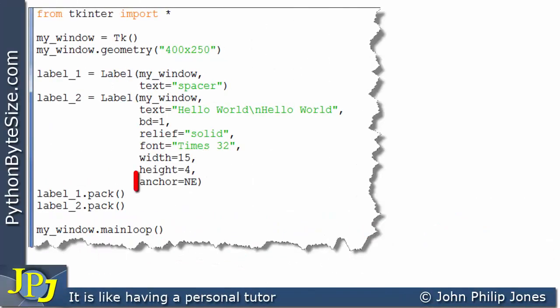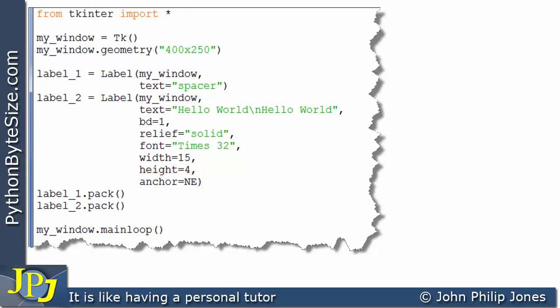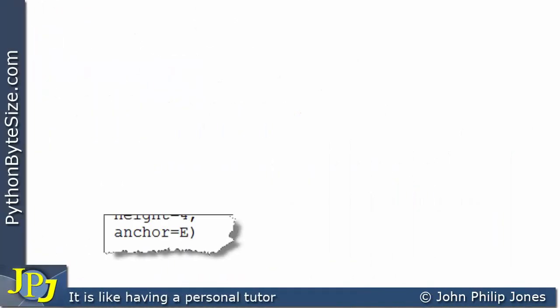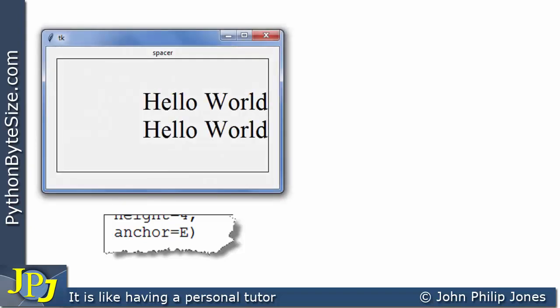For this program, I've changed anchor to NE for northeast. The consequence is that when the program runs, the text is in the northeast position — the top right corner of the label. When we change the anchor to E for east, the text is displayed to the east — it hasn't gone north or south, it's just shifted to the right.